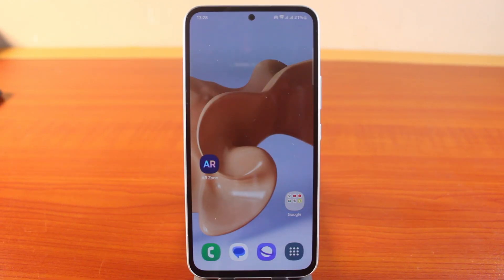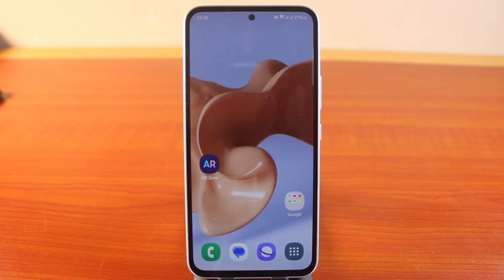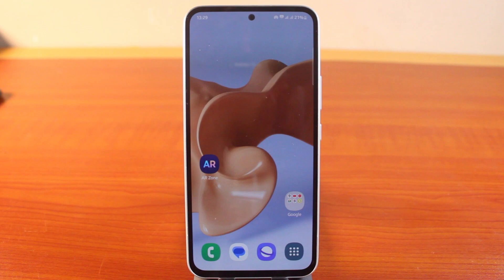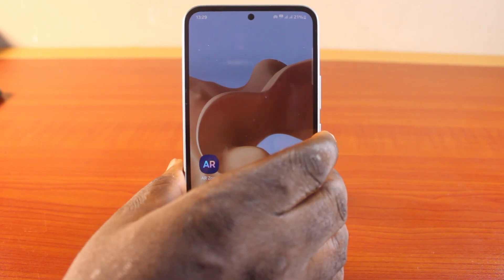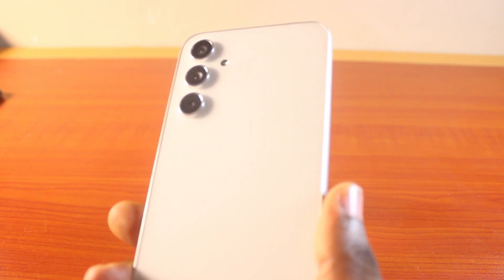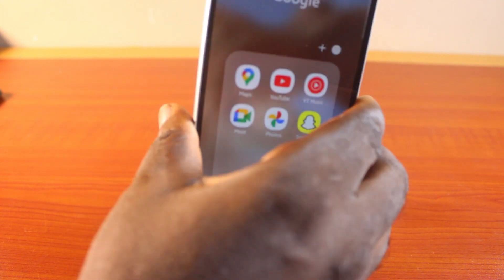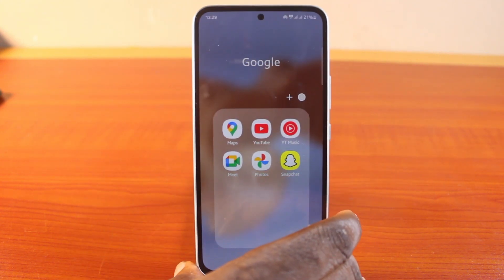Welcome to this new episode. In this video, I'm going to show you how to increase Samsung phone RAM from 4GB to 8GB. If you are using a Samsung Galaxy phone, you can easily increase the RAM from 4GB to 8GB or 6GB if your phone supports RAM expansion. Since my Samsung Galaxy A54 supports RAM expansion, I can easily increase the RAM from the default 4GB to 8GB.